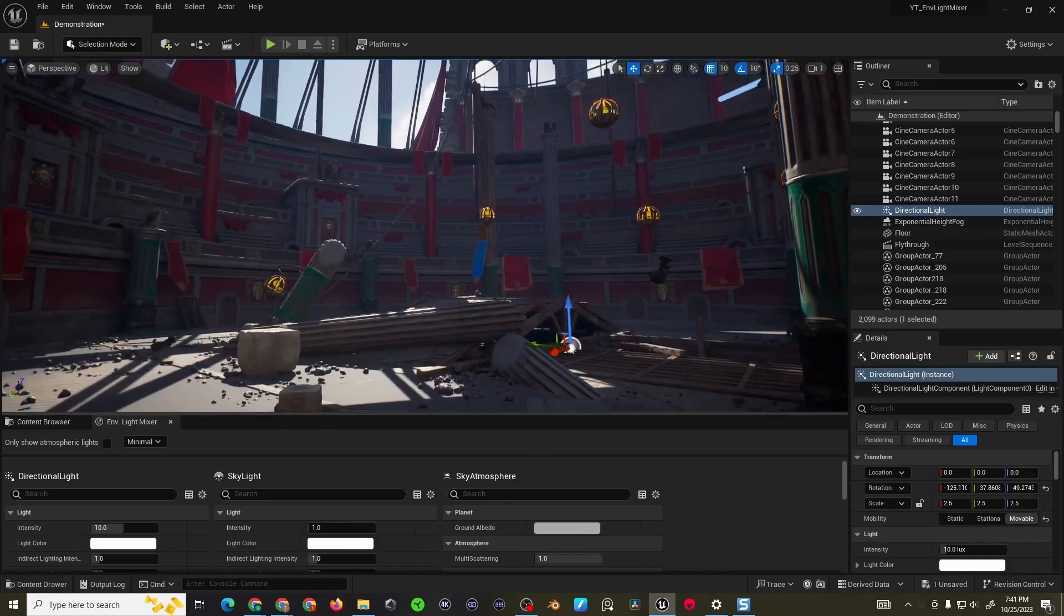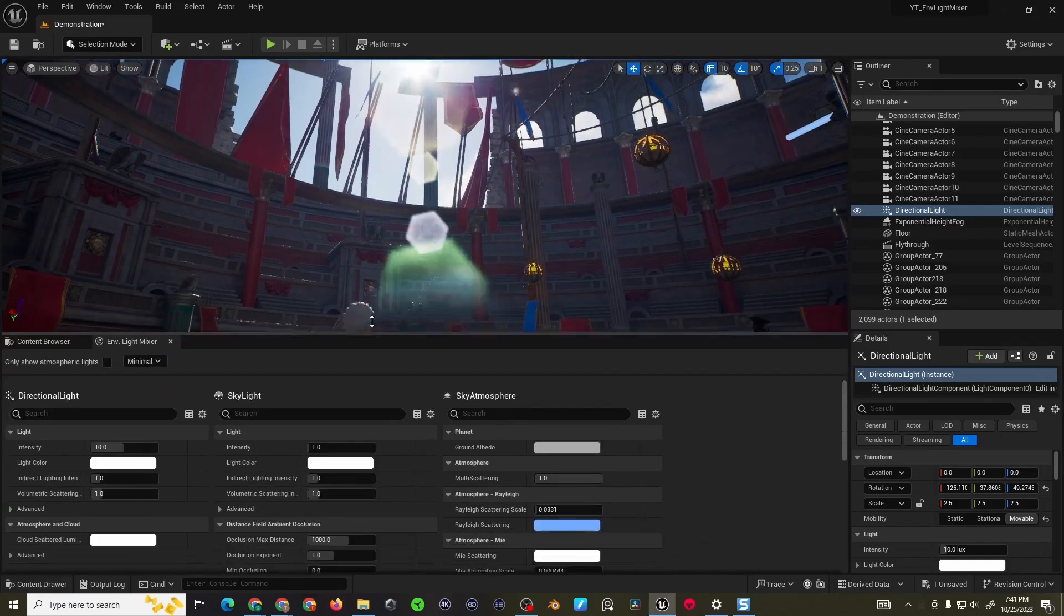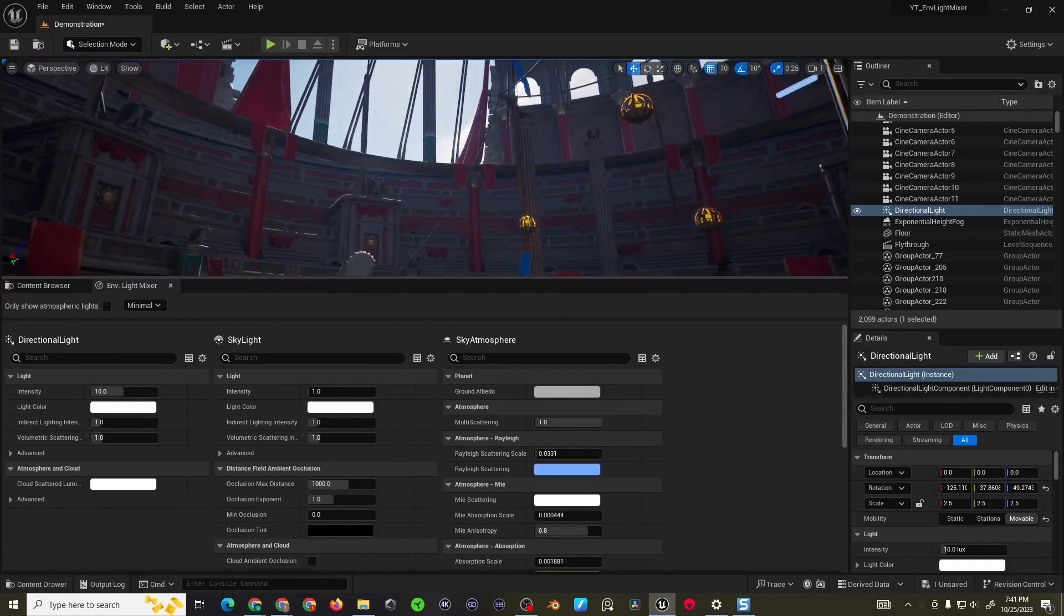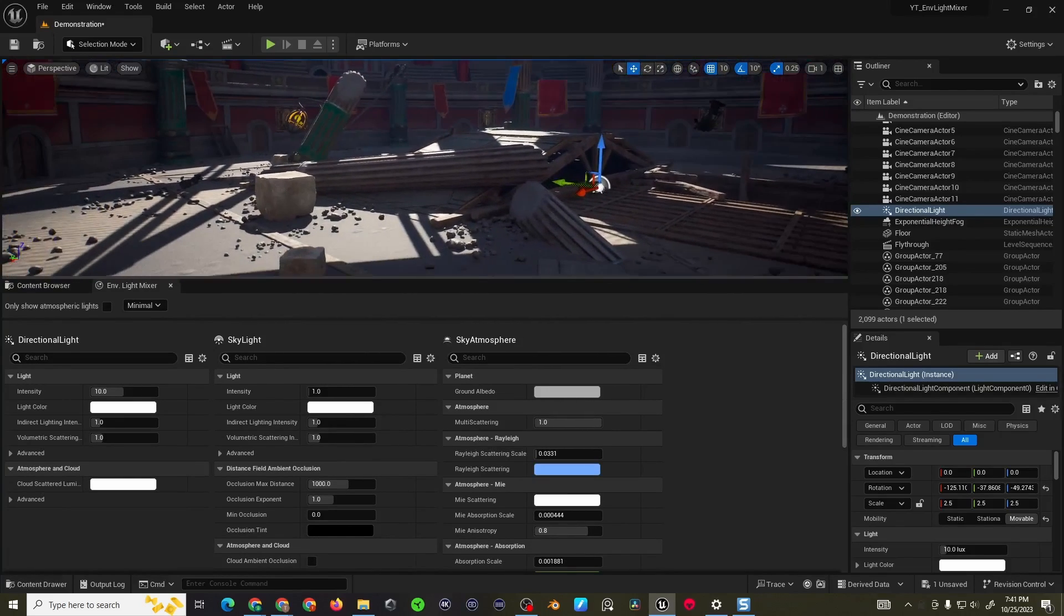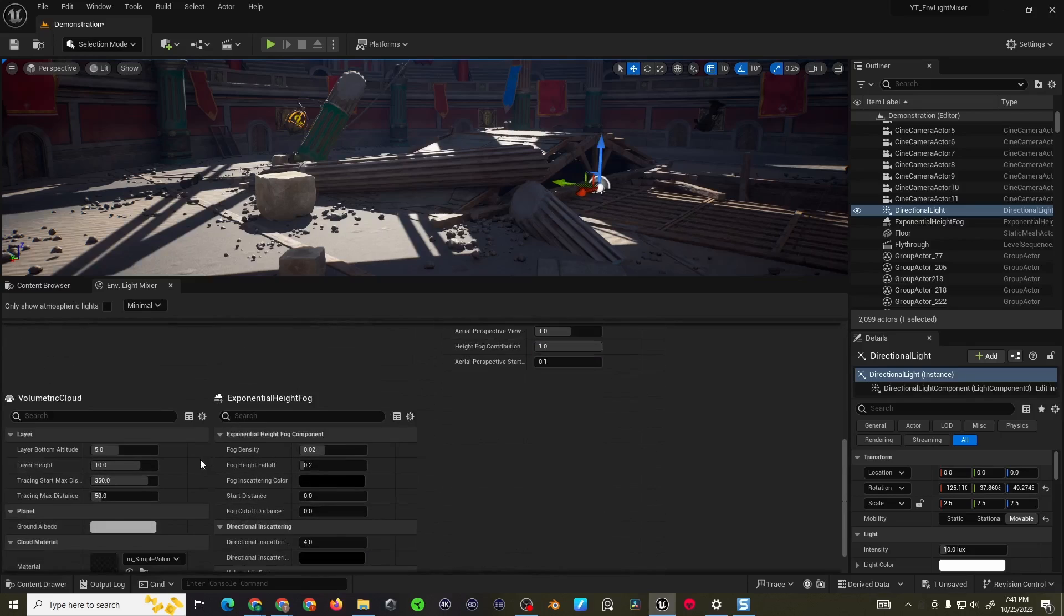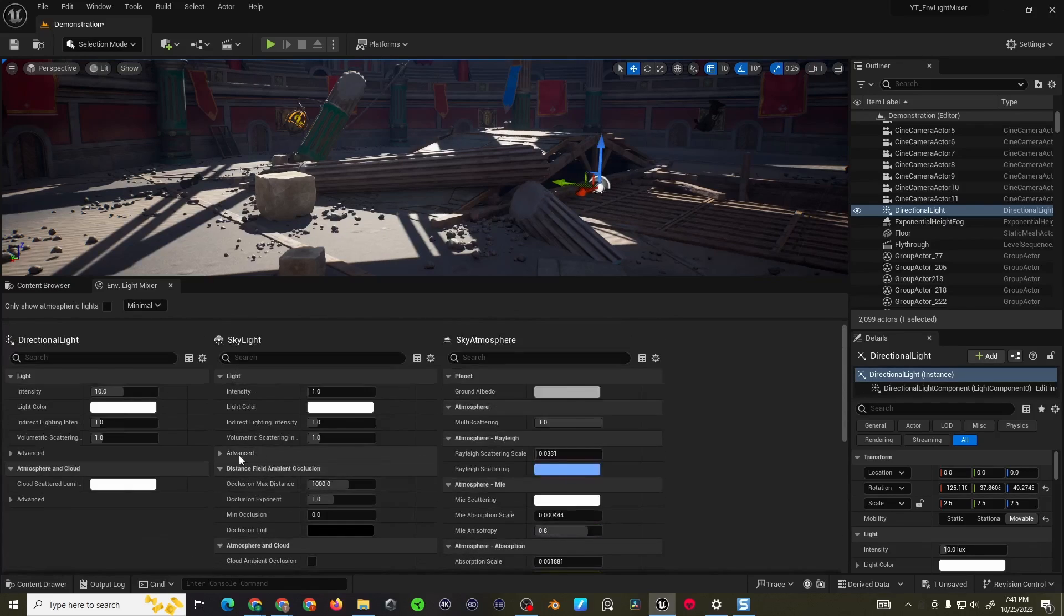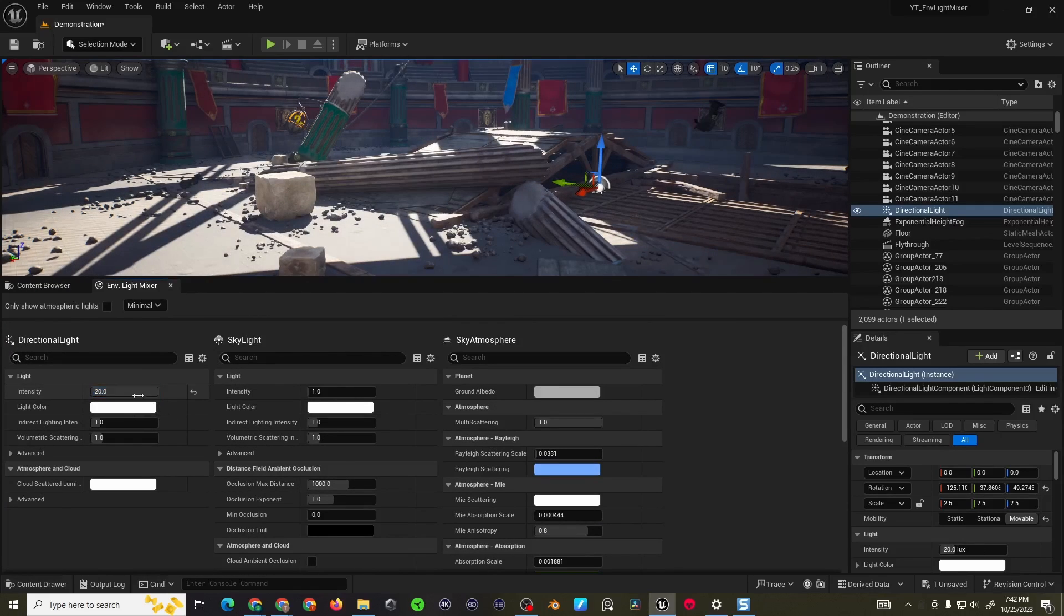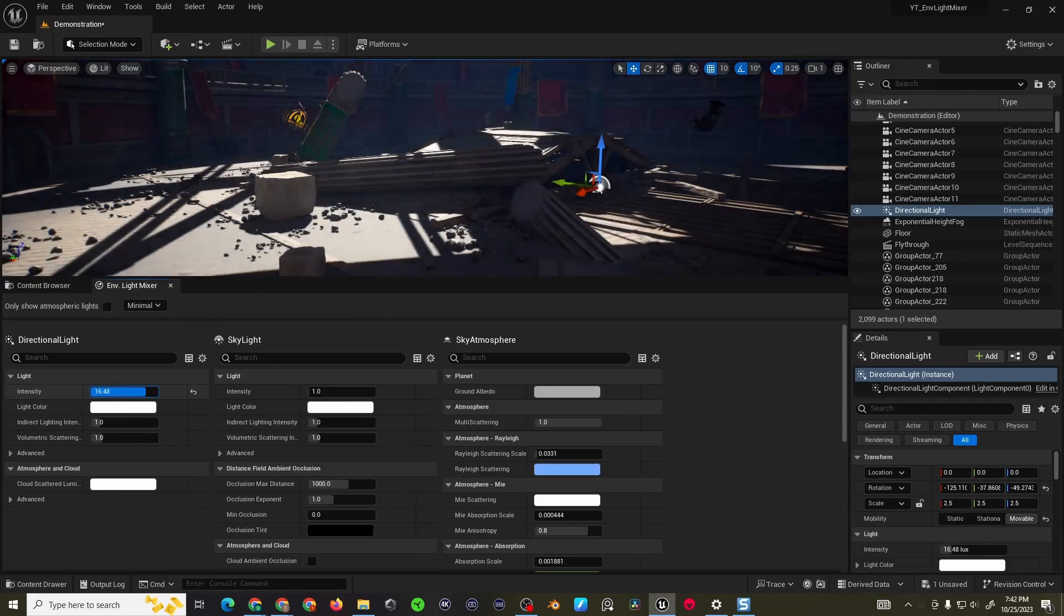Now if we bring up the environmental light mixer a little bit higher here and place the camera right here. The light mixer is going to show you properties for each of the components: directional light, skylight, atmosphere, volumetric clouds and exponential height fog. Starting off with the directional light you can increase or decrease the intensity, make things basically brighter or darker.